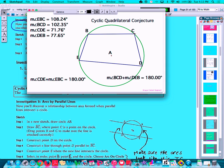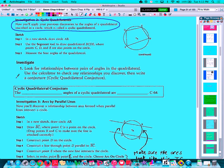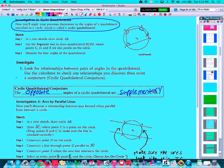That gives us our first property on the second page of our notes — the Cyclic Quadrilateral Conjecture. It's not the consecutive angles that are supplementary, not the ones next to each other, but the opposite angles. This angle and this angle across from it are opposite angles. The conjecture states: the opposite angles of a cyclic quadrilateral are supplementary — they add up to 180 degrees. Both pairs of opposite angles each add up to 180 degrees.